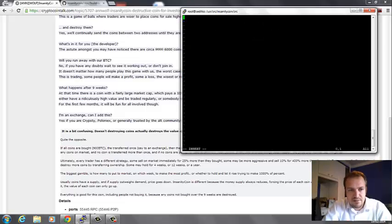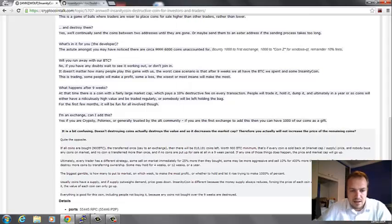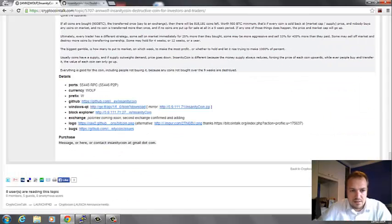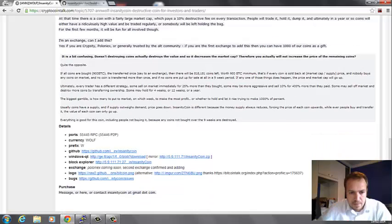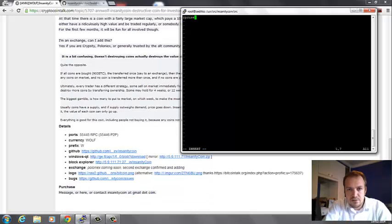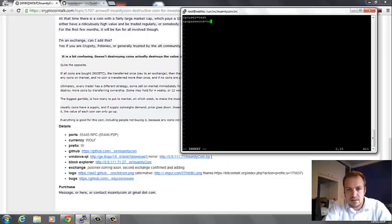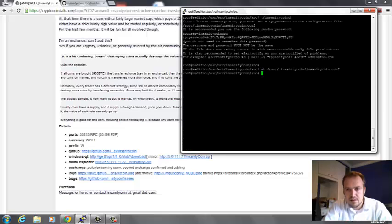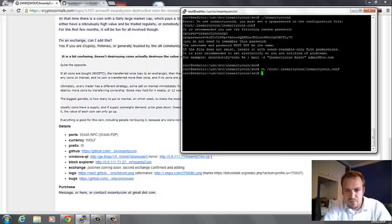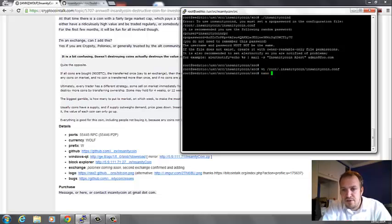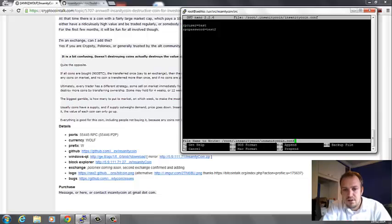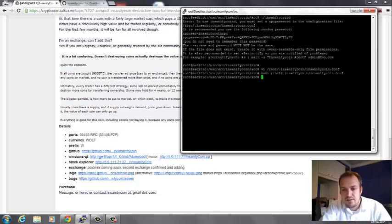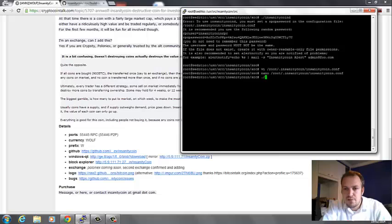I type insert mode and then enter some default settings: rpcuser is test, rpcpassword is test. To save the file, I use vi but a lot of people might not know how to use it, so you can always use nano or vim if that's easier for editing a file.